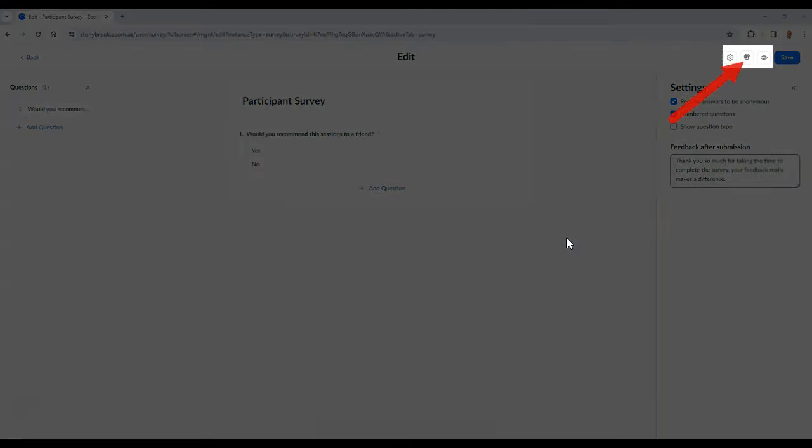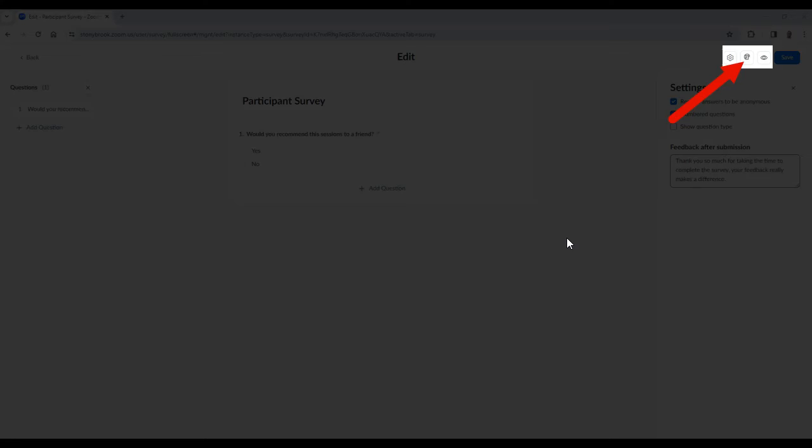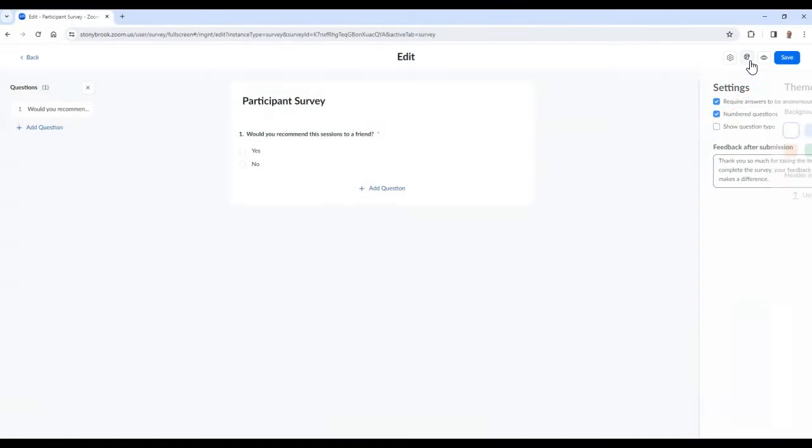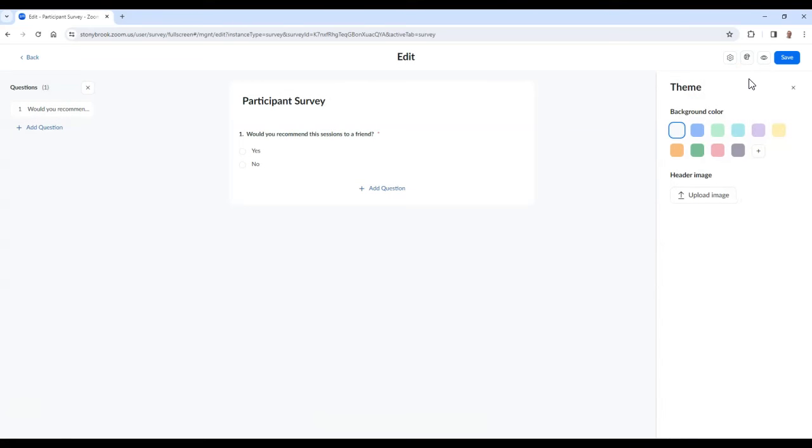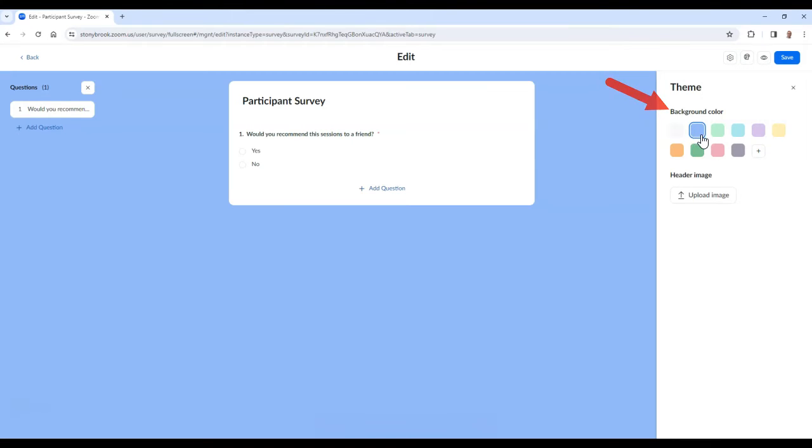By selecting the paint icon, you can do the following to change your survey theme. You can change the background color of the survey and you can also upload a header image that will be displayed with the survey.